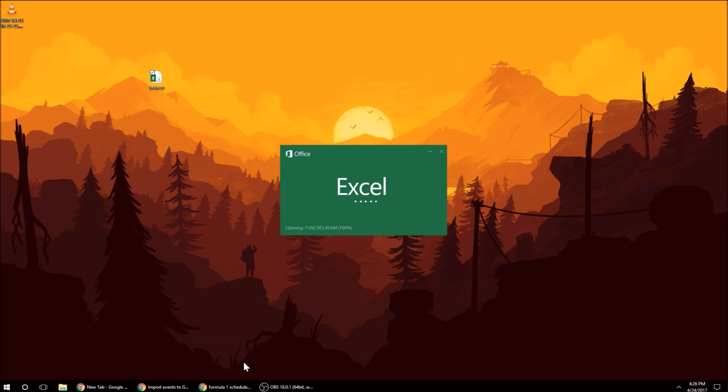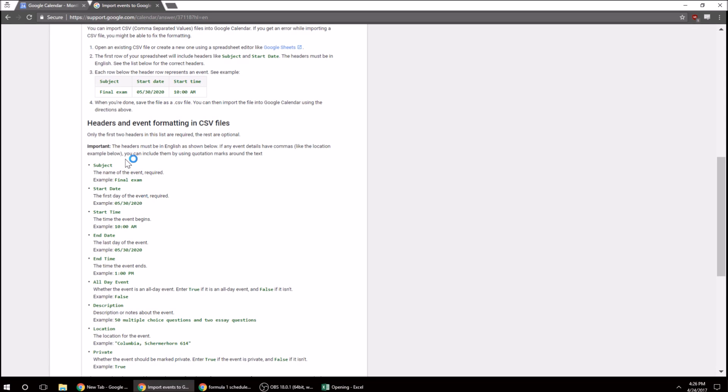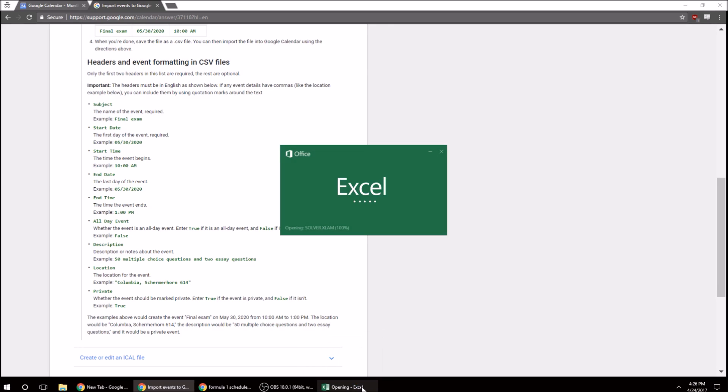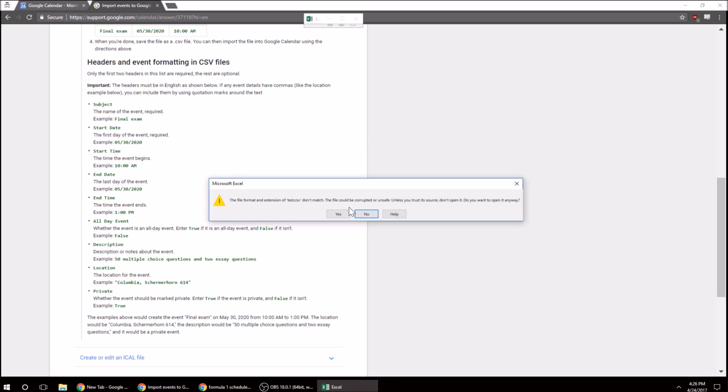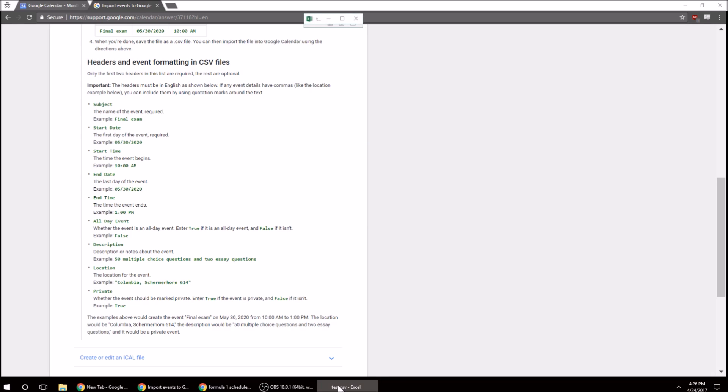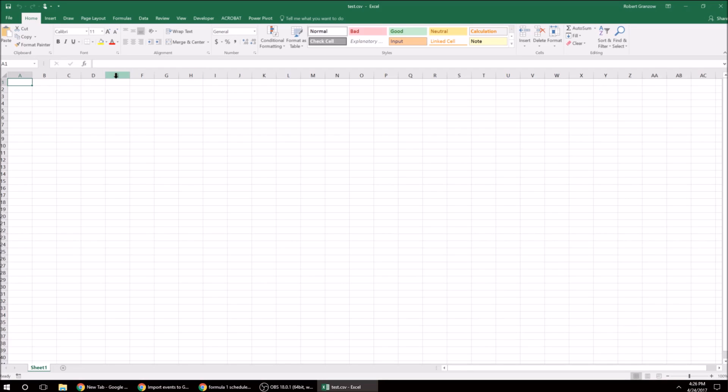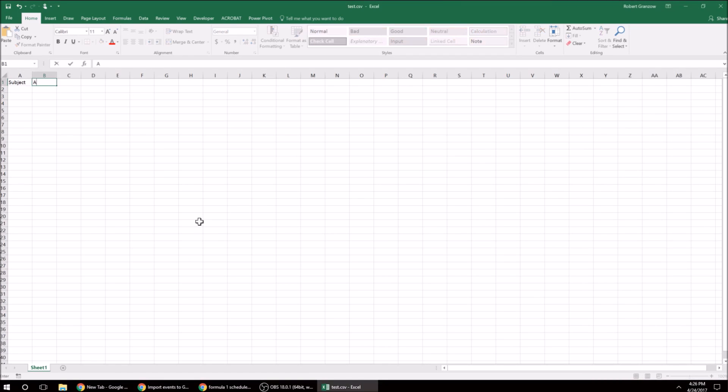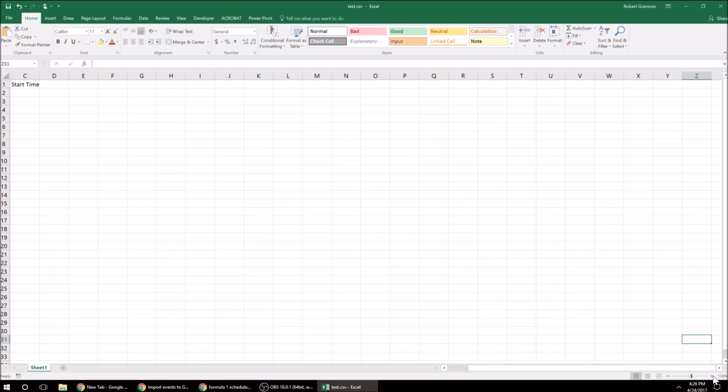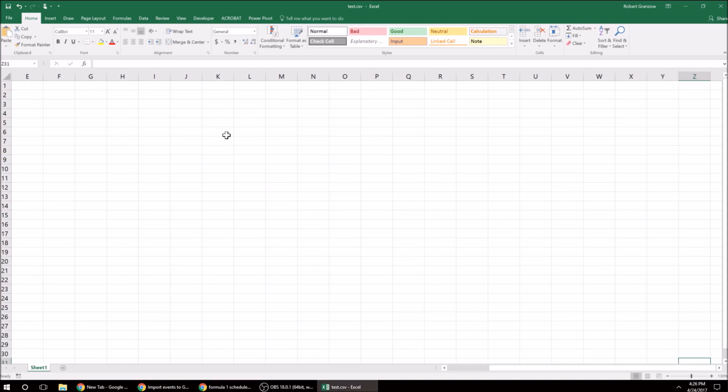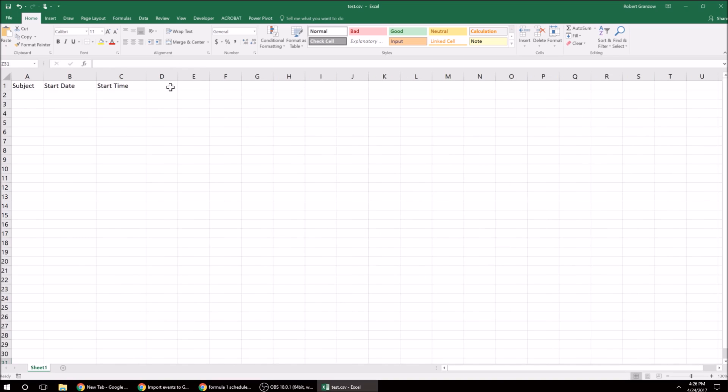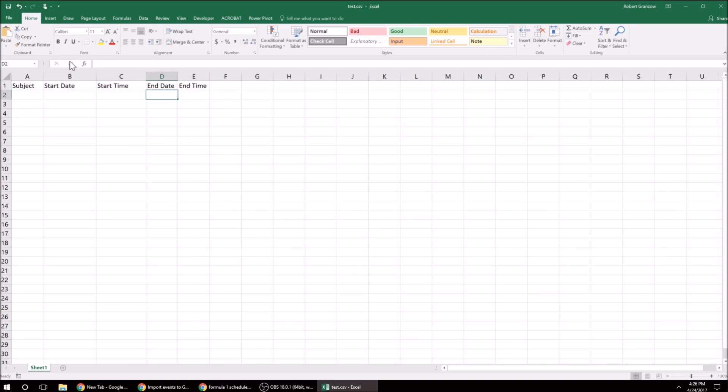and then we can look at these header options, so we want subject, and we want the start date, the start time, the end date, and the end time. Make this bigger. All right.